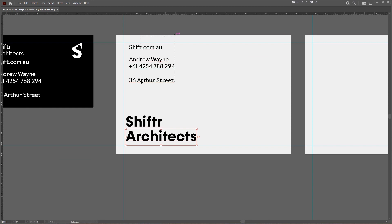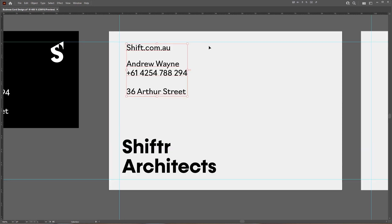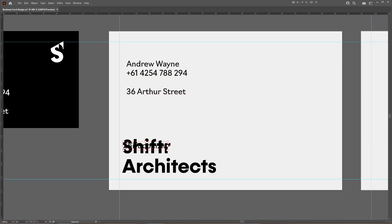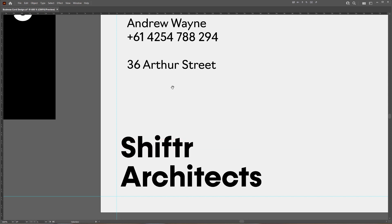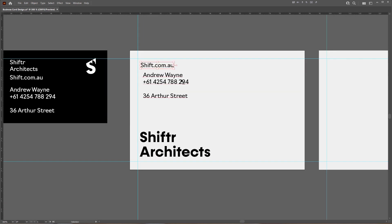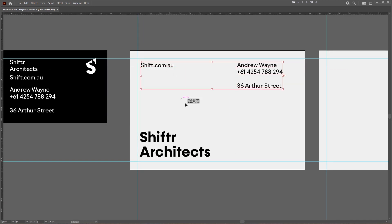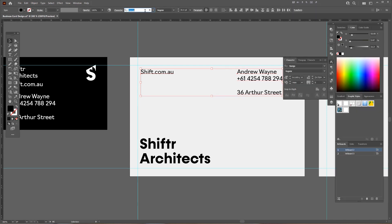So I'm just going to go here and just place based on what I feel the hierarchy is. And I'll use my smart guides to place the text. Try and keep things pretty simple. Just going to change the font of this.